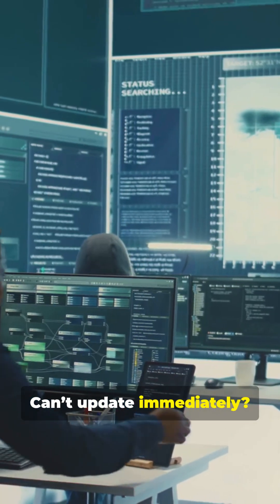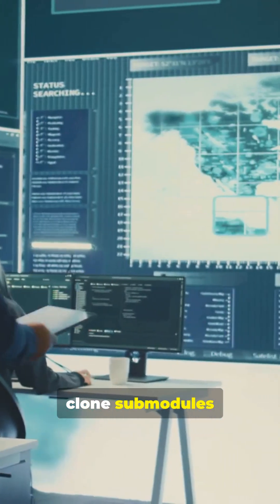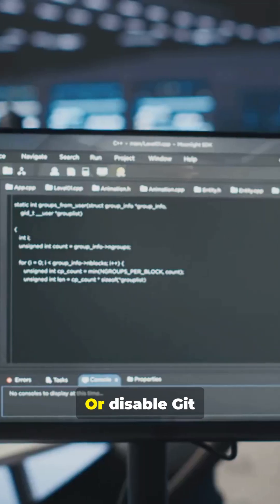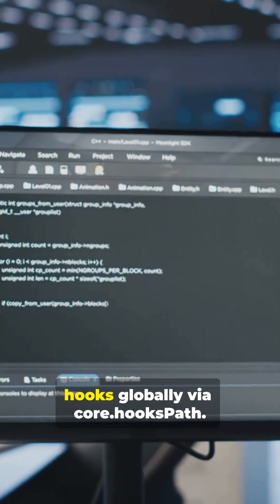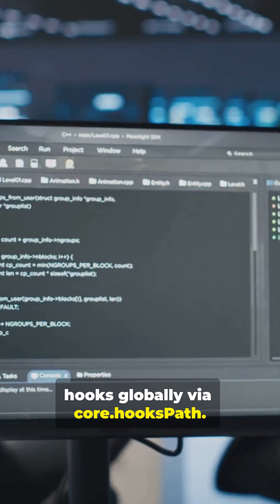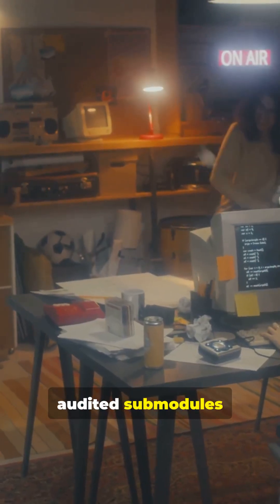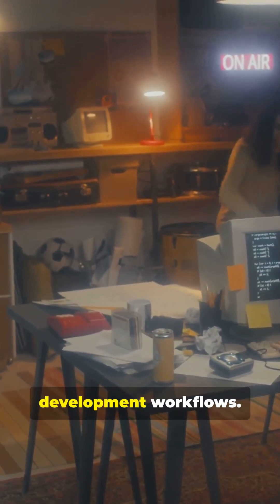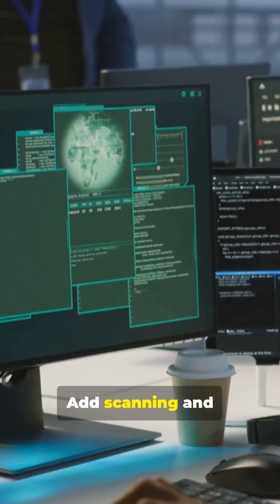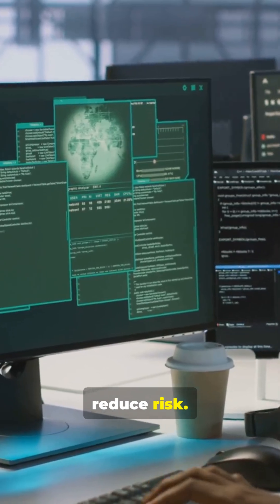Can't update immediately? Don't recursively clone submodules from untrusted repos, or disable Git hooks globally via core.hookspath. Enforce only audited submodules in CI and development workflows. Add scanning and pre-clone checks to reduce risk.